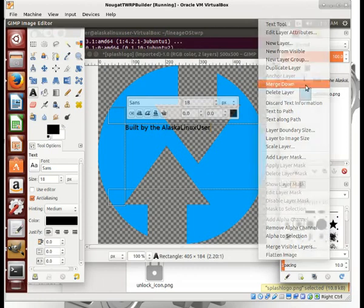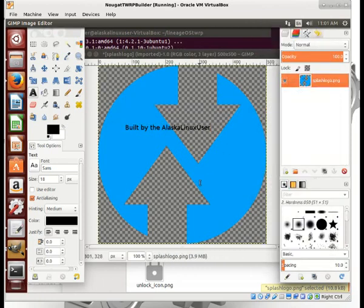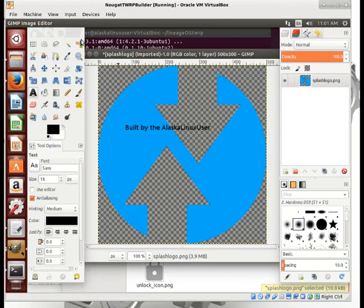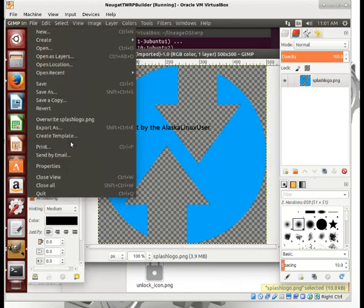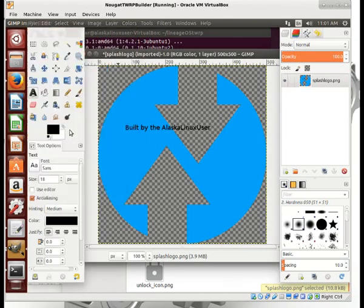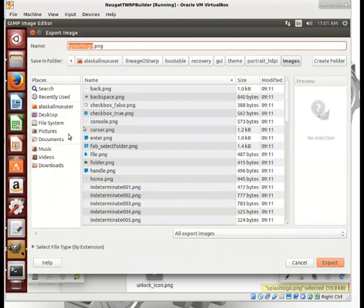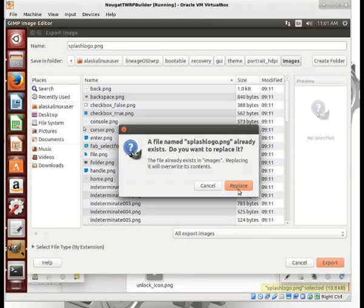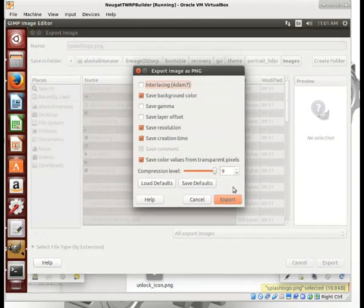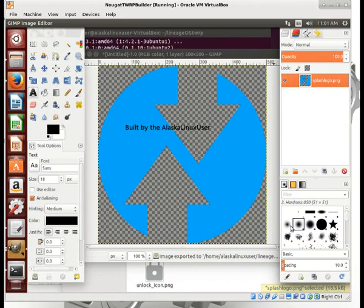We'll merge that down and export this. As opposed to saving it, we actually want to export it. It's going to export it as what it was — we'll replace it. We say export.